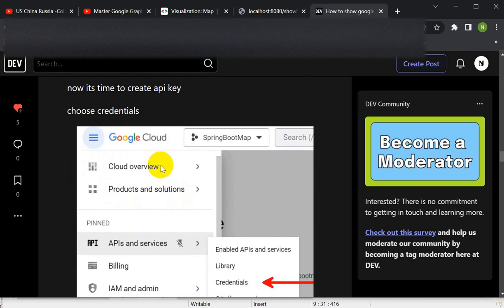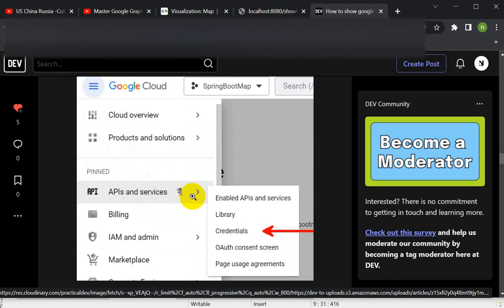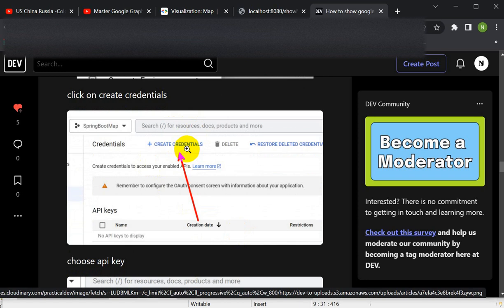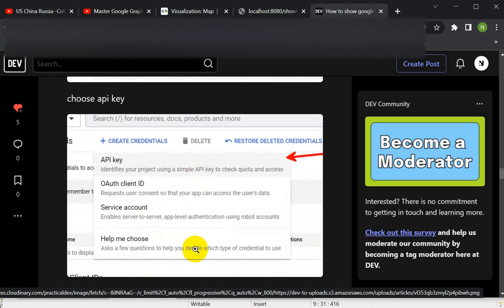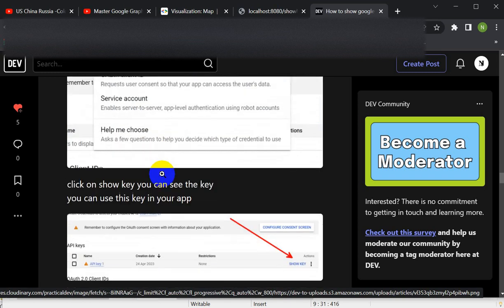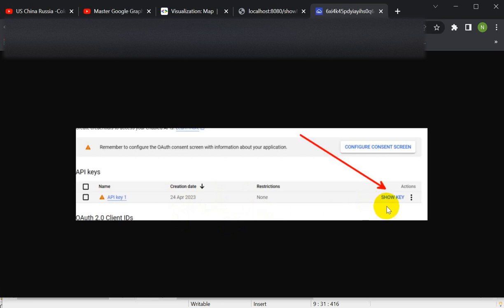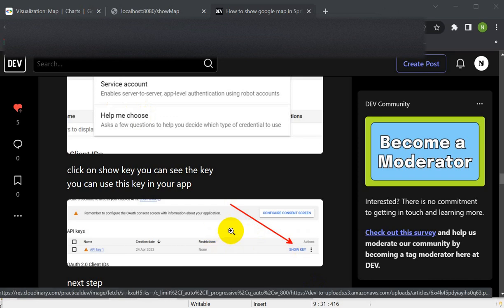Now it's time to create an API key. Go to APIs and Services, then go to Credentials. After clicking on Credentials, click on Create Credential. In the dropdown, pick API Key. You will then see the API key — click Show Key to reveal it. That API key is very important, so save it.